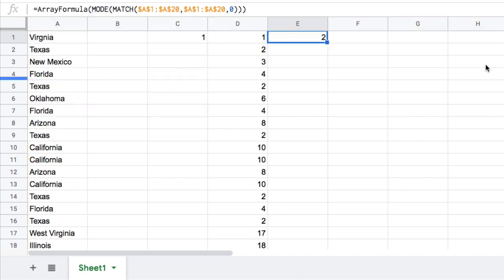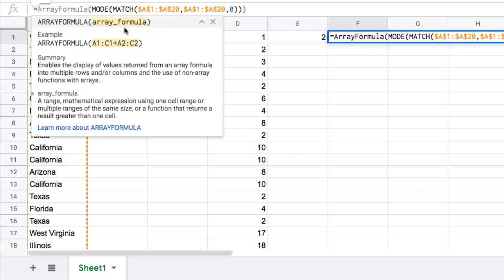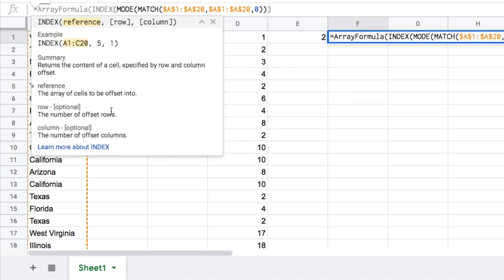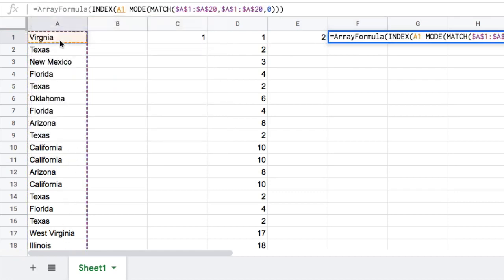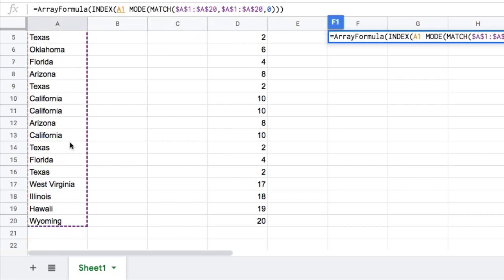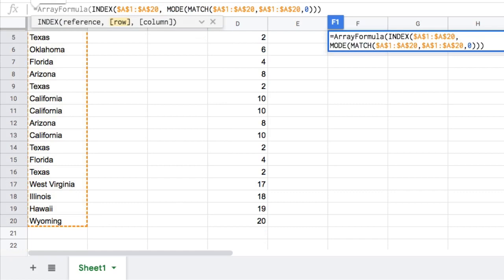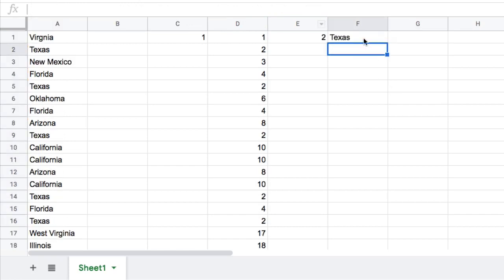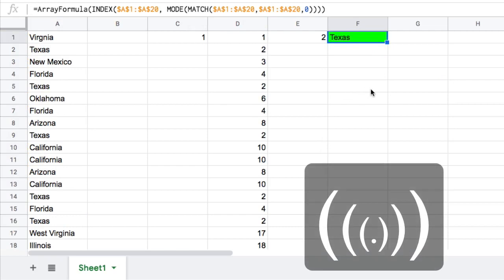So then finally we can get to step four which is just to now use the index. So we'll add the index into here and again we want to highlight the range from A1 down to A20, let's just lock it to be consistent, and then the row we want is two and then we're not going to specify a column because we only have the single column anyway. So I'll hit enter and that will give me the output there of Texas, let's make that green, and there we go that's the onion approach.